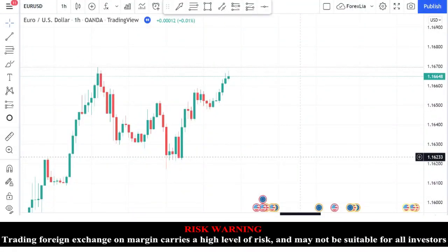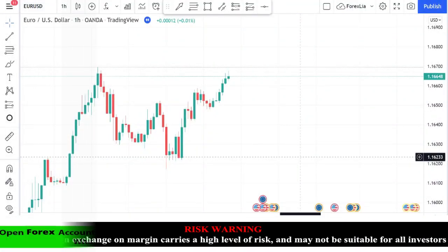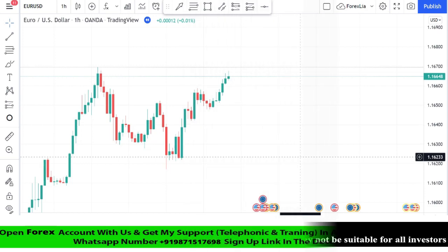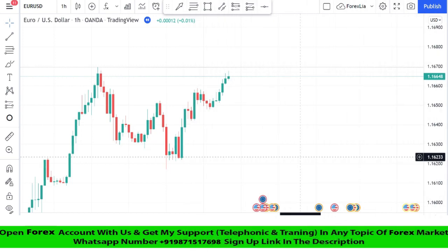Hello traders, welcome back to my YouTube channel. I hope you all are doing well. Today I will show you how to win multiple trades with the help of a support and resistance strategy.